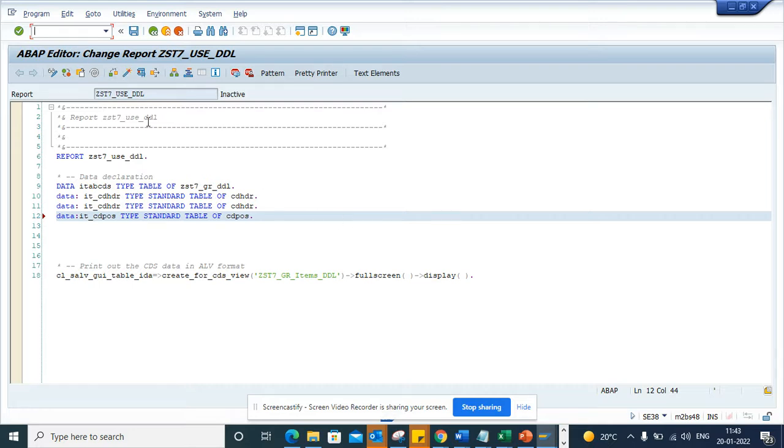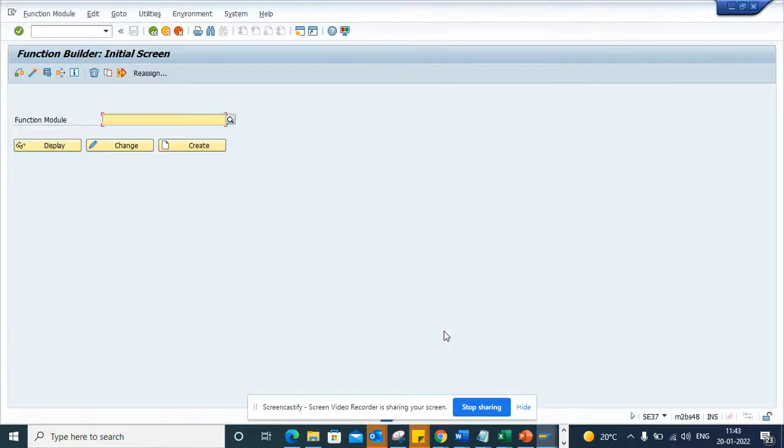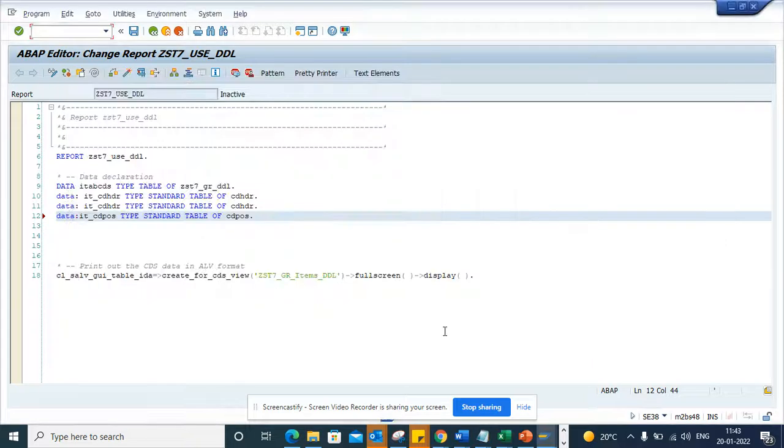Suppose I want to open slash OSE37, I can do that very easily. So in this way, instead of going and hitting the mouse and moving your keyboard, you can use the keyboard to do all these things.